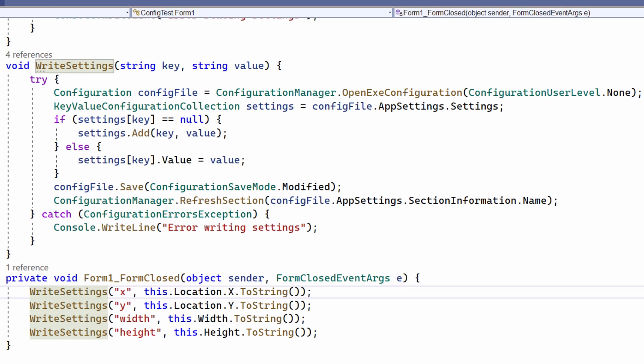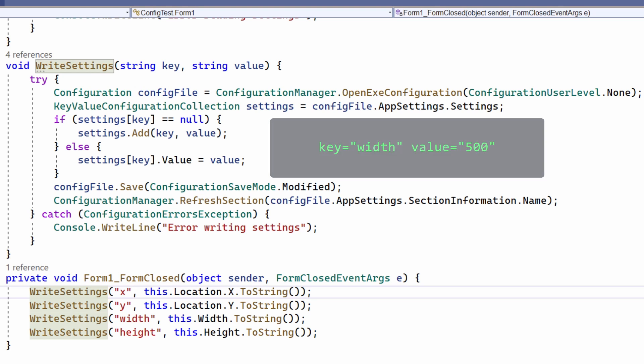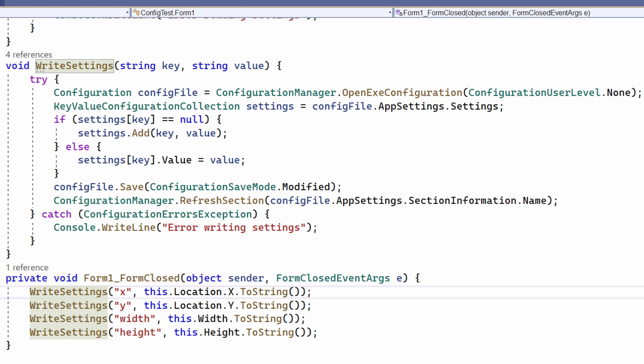For example, the string width is the key. And its value would be a string representing an integer such as 500 or 200. That is the width of my form. If the key is not found because it hasn't yet been written into the configuration file, its value is null. So this code writes the key, say width, followed by its value, say 500.